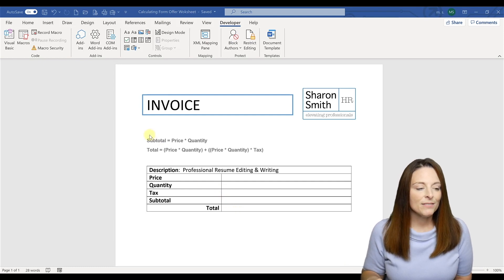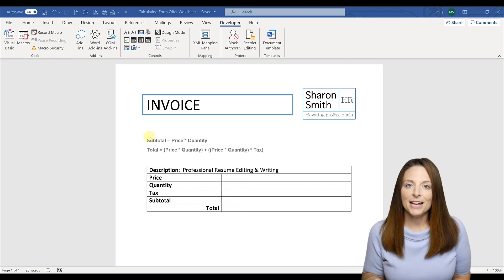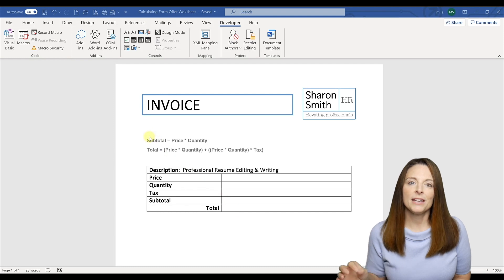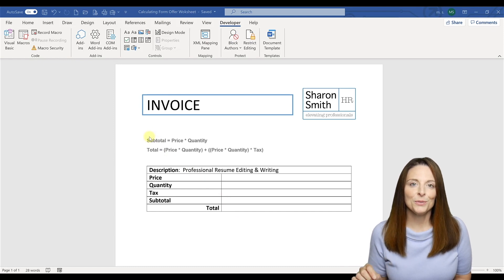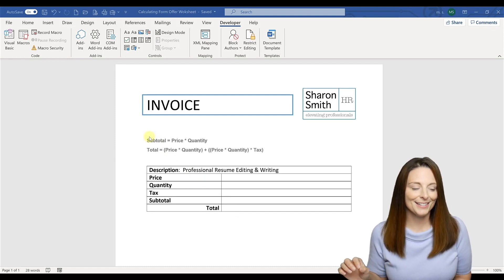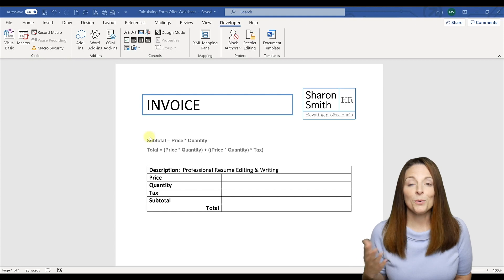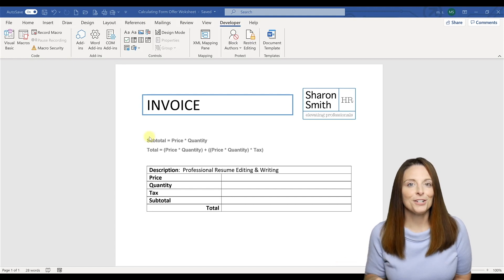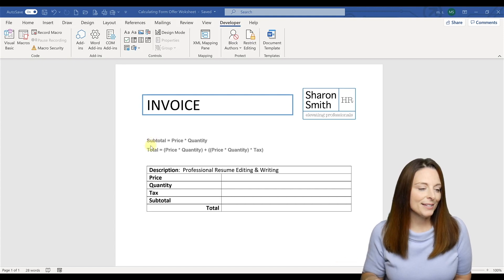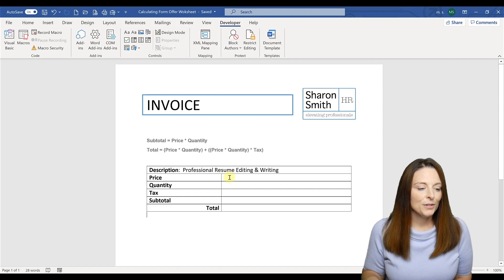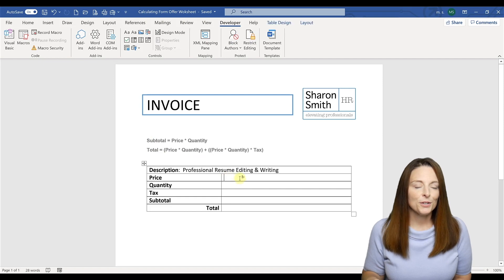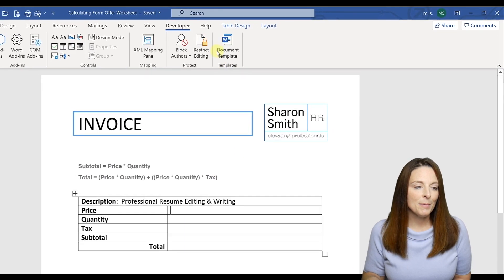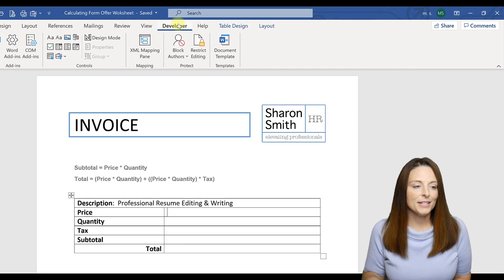Up here I have the equations typed out just so that you can see them and so that we can copy and paste those when we set up those calculations. We'll of course delete that off of our final version of our invoice. The first thing we're going to do is put our cursor where we want the first form field inserted and come up to our Developer tab.